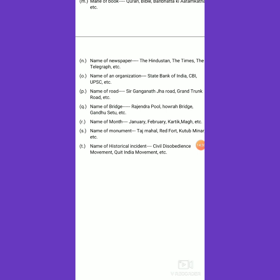We also have monuments and historical monuments. Taj Mahal, Red Fort, Qutub Minar — these are all historical monuments, and their names are proper nouns. There are also historical incidents recorded in history — Civil Disobedience Movement, Quit India Movement — these are great historical movements in the freedom movement of India. We can say they are also kept under proper nouns. So we have made a list of all namings that may belong to proper noun.